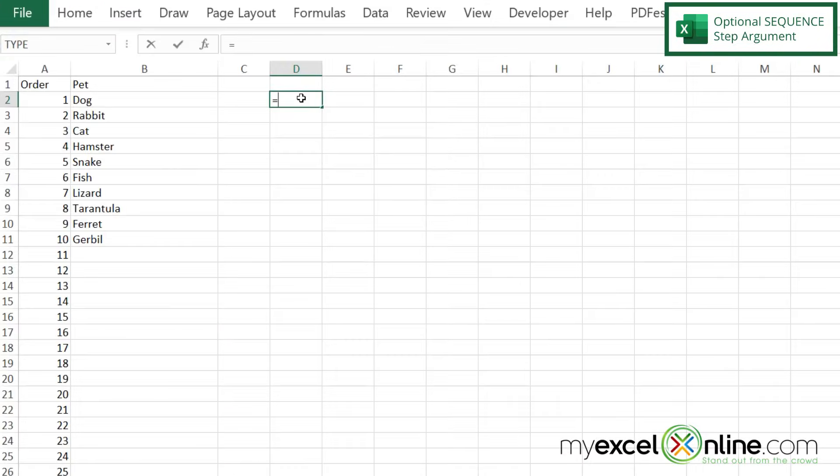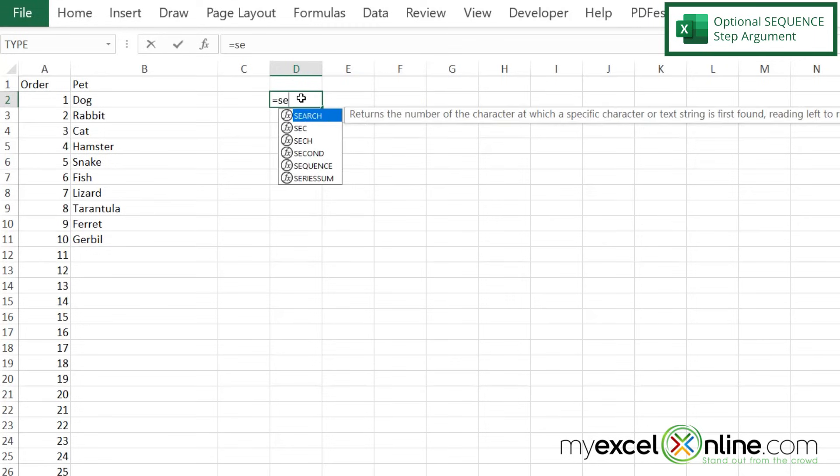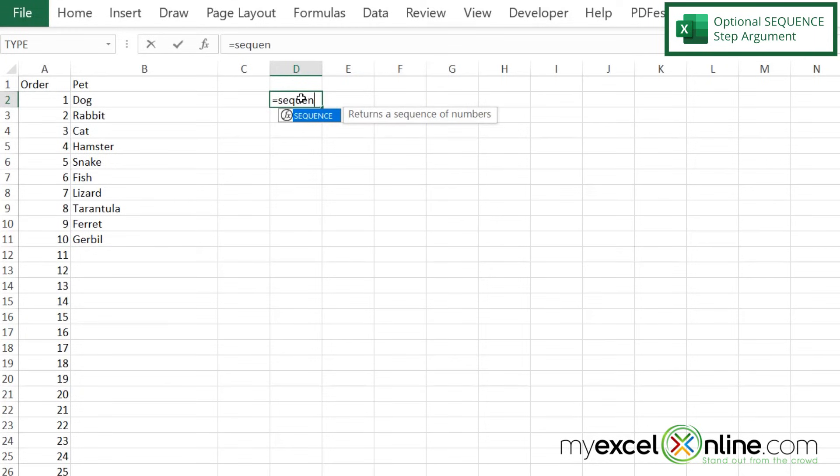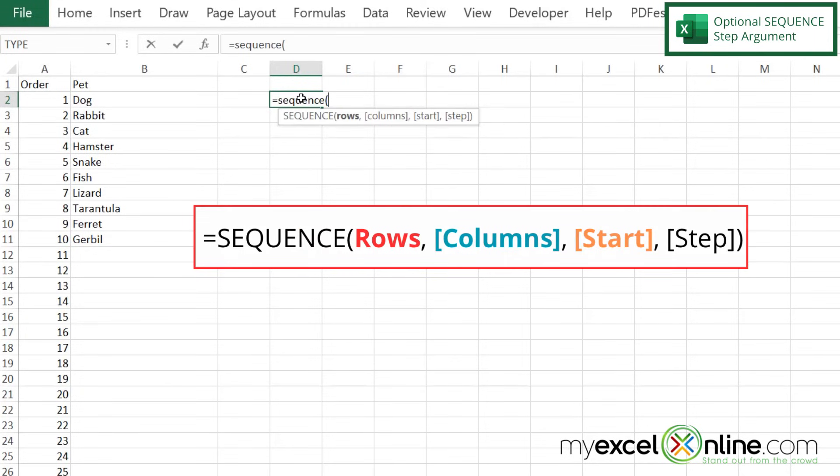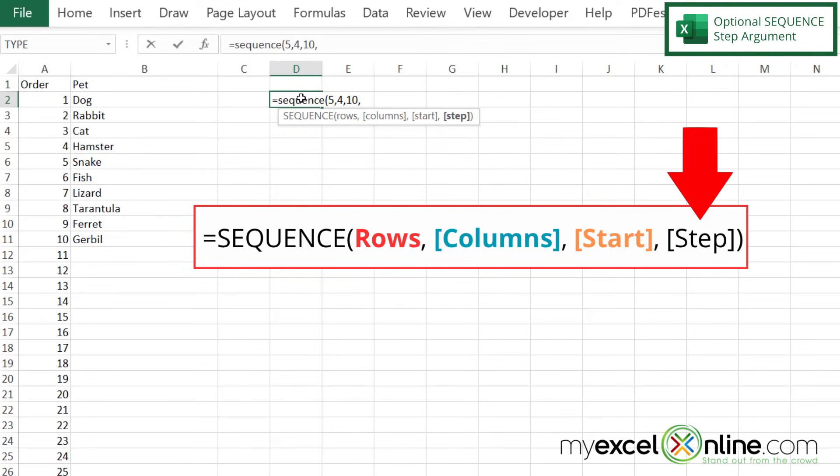Finally, if I delete this and I type equals sequence, again, five rows, four columns. Let's start with 10. And now this final argument is a step.